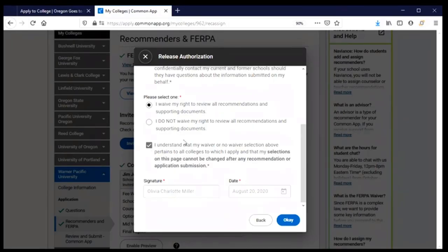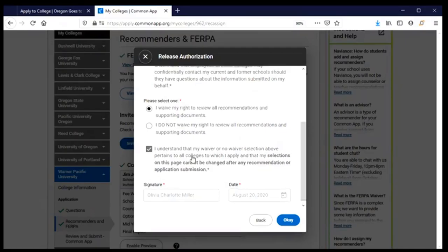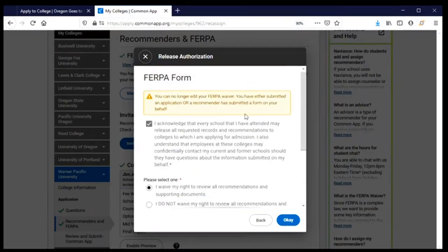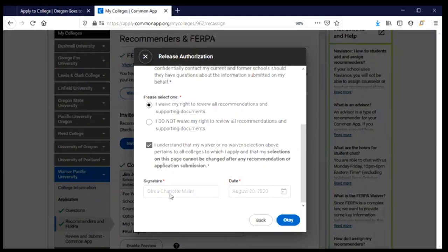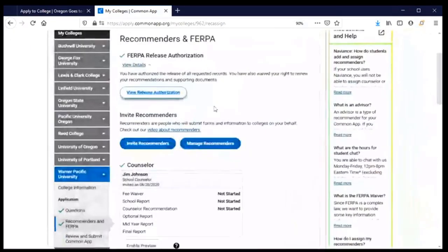That's in fact what has happened to me here — since I've already submitted an application I'm no longer able to edit this. Then you'll sign with your full legal name, date it, and click OK. Once you've done that you won't have to do it again for any additional supplements.